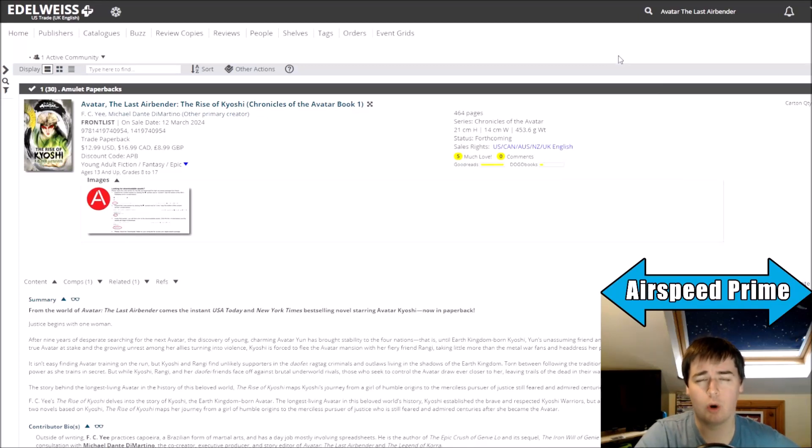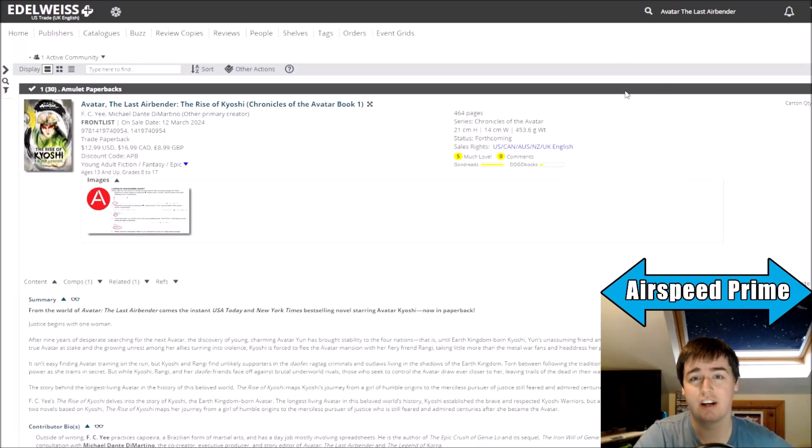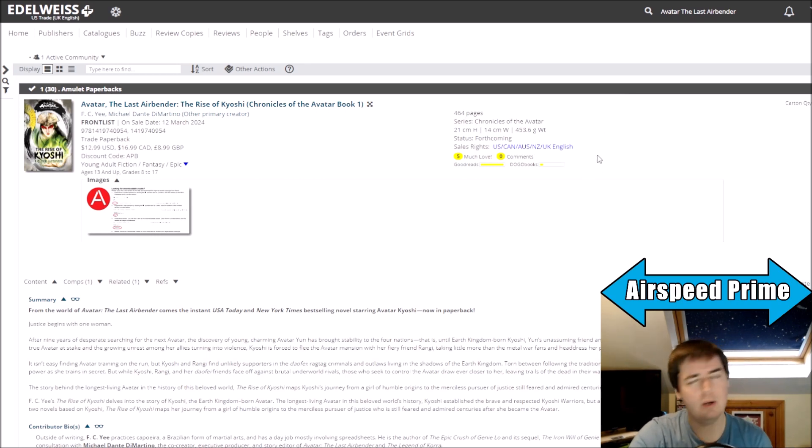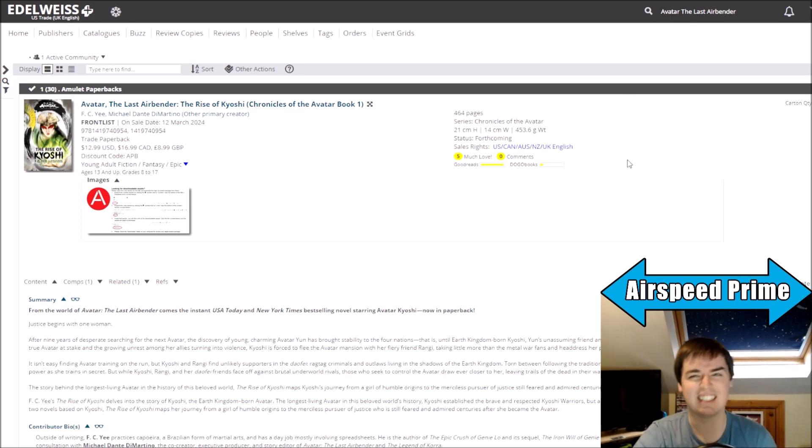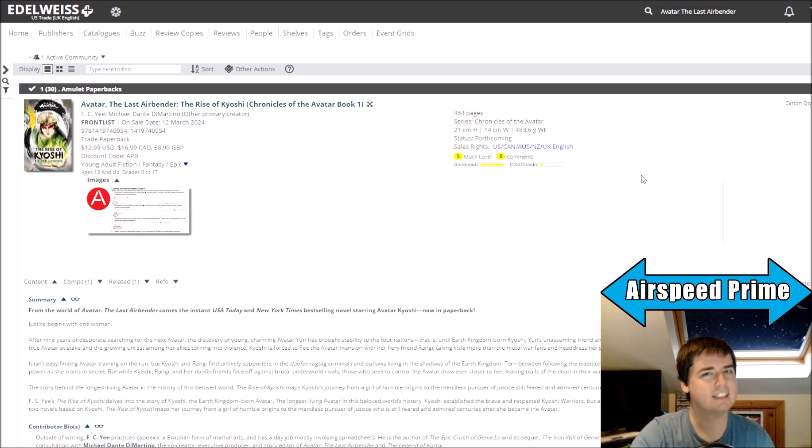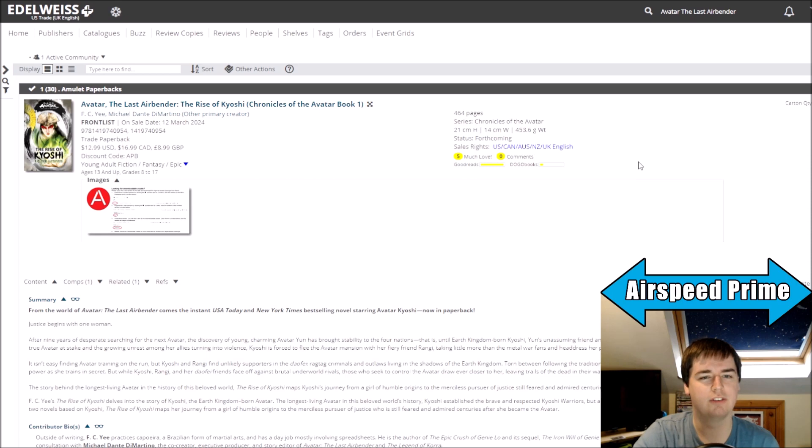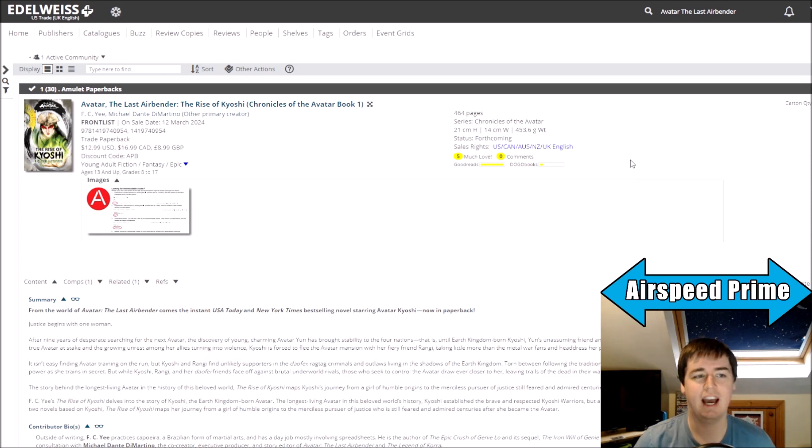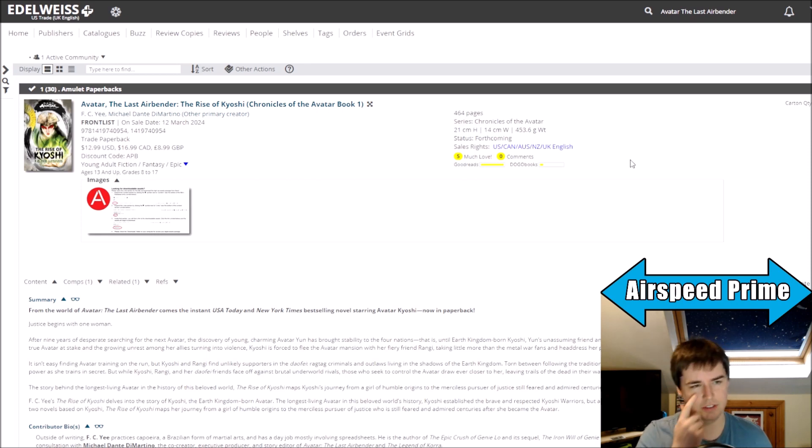Hello YouTube, this is Morgan Airspeed Prime here with my next Avatar News Update video. Now this is one where it's more of just, I noticed something, I'm not sure exactly if it's news or what exactly it means, but let's start the conversation here by going over this sort of titling change that has seemingly happened to the Kyoshi novels.